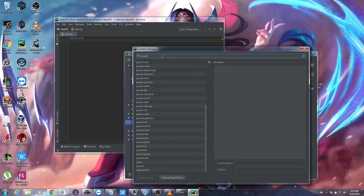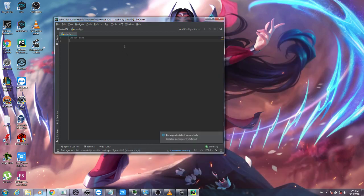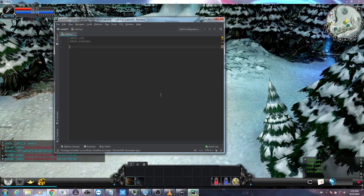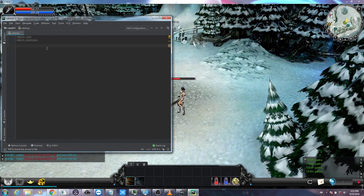Search for the module pyautogui and click Install Package. Let's wait a couple of seconds. All right, let's close this. Now we can use this module, so let's import it.